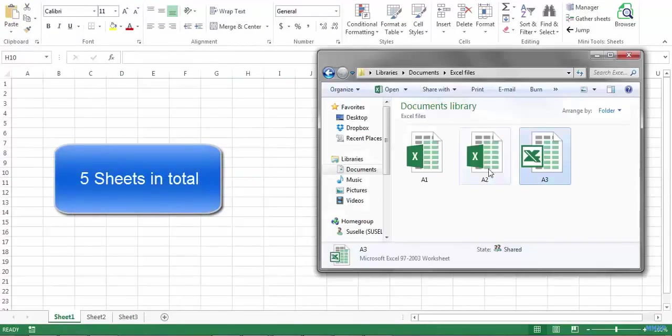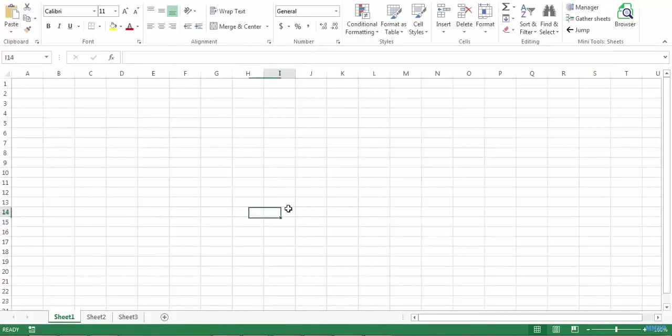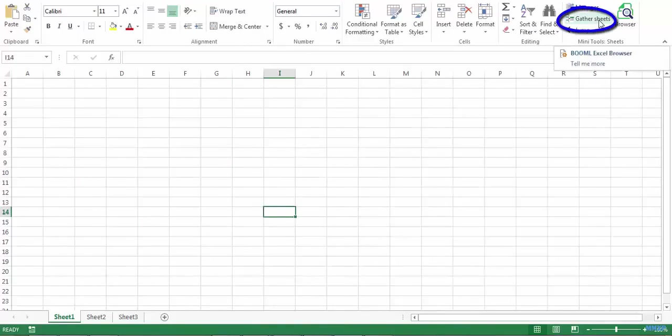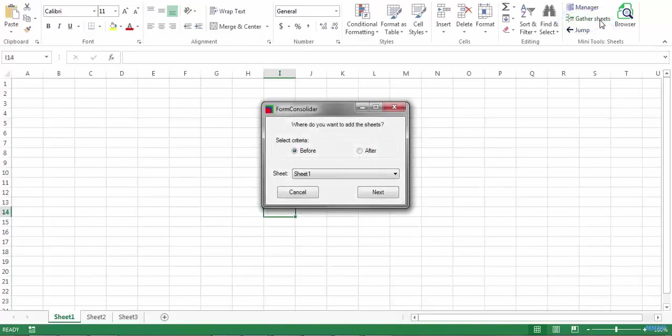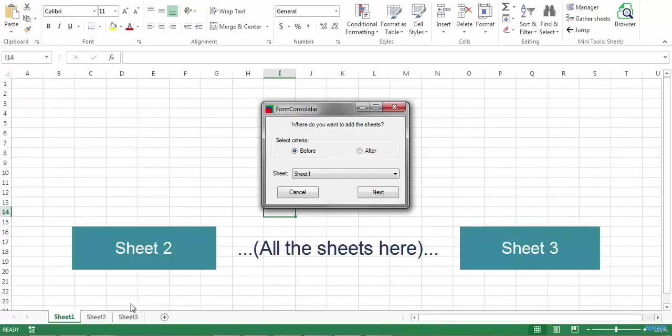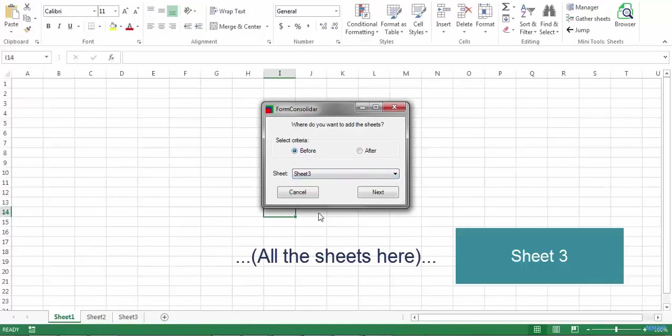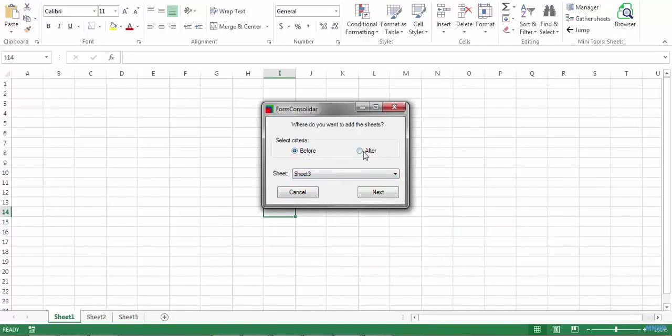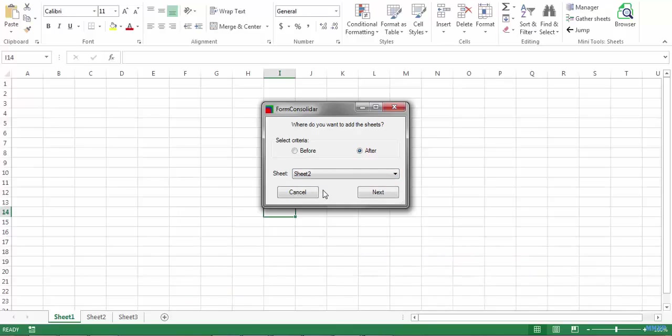Now let's suppose that I want to add these three workbooks to this new workbook. First click on the gather sheets button and now I have to select where I want to add all the workbooks. For example, if I want to add all the workbooks sheet by sheet between sheet 2 and sheet 3, I can choose the criteria before and then select sheet 3, or I can choose the criteria after and then select sheet 2. The result will be the same.